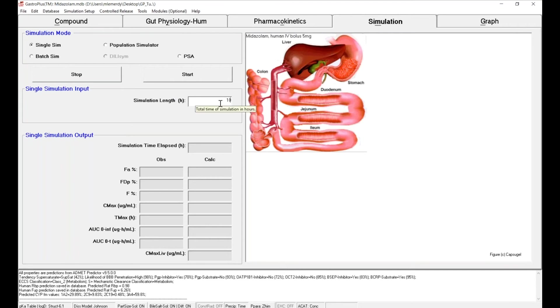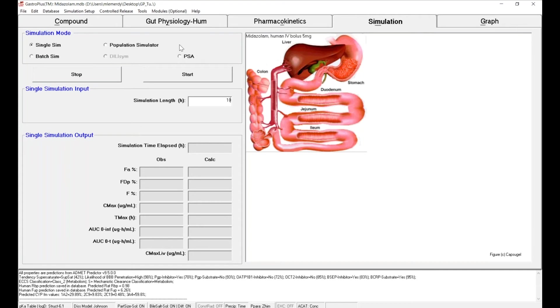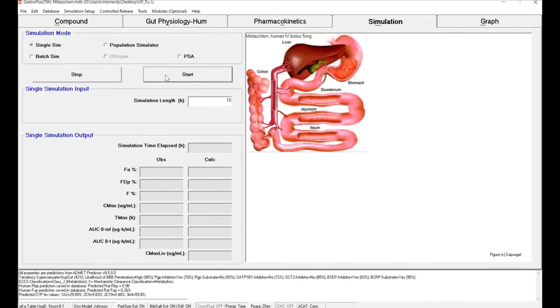You can also do multiple types of simulations: single simulation, population simulation if you want to have multiple subjects, parameter sensitivity analysis, or batch simulation if you want to do simulations for multiple records. To launch the simulation simply click on and start.